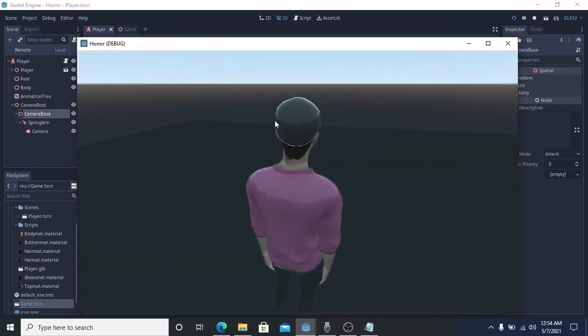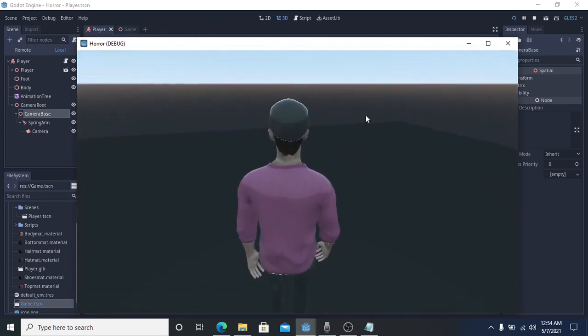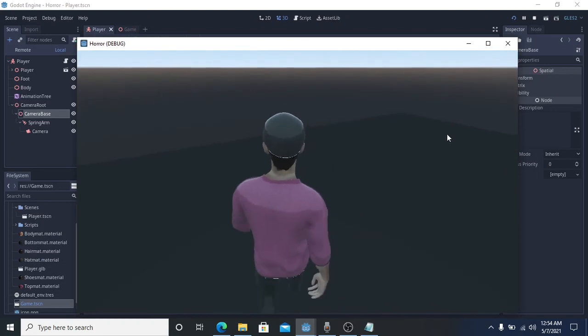Finally, the scripting is done. Now we can test the script in the game scene.